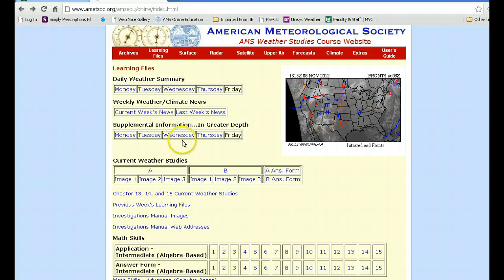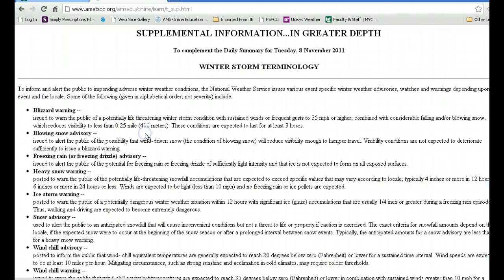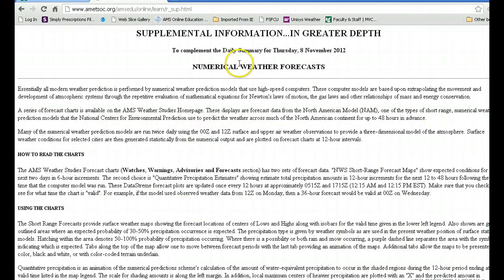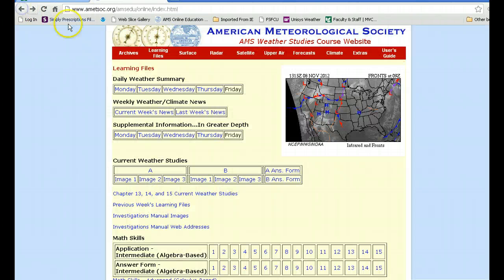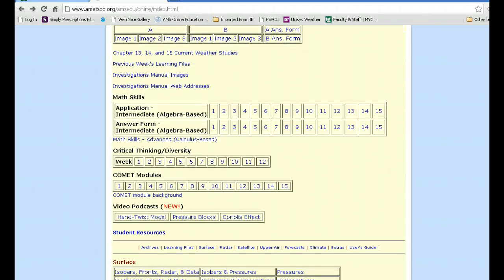There is supplemental information which may be of interest to you — for instance, how you track weather systems, winter weather storm terminology, numerical weather forecasts, and information which you might find interesting and perhaps even important in some regards to the course. Below that there are a number of other files.